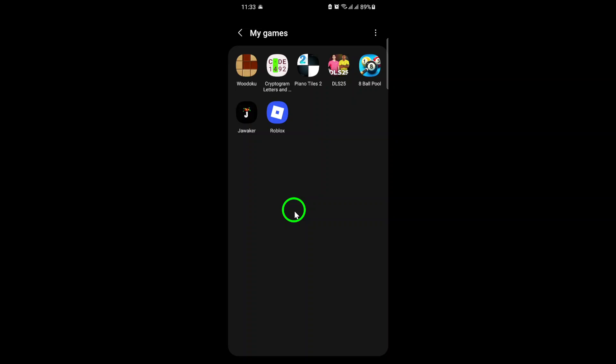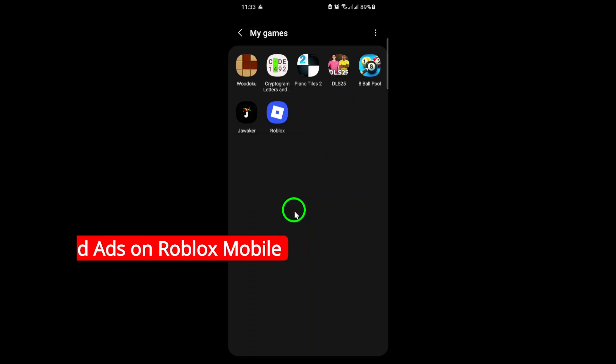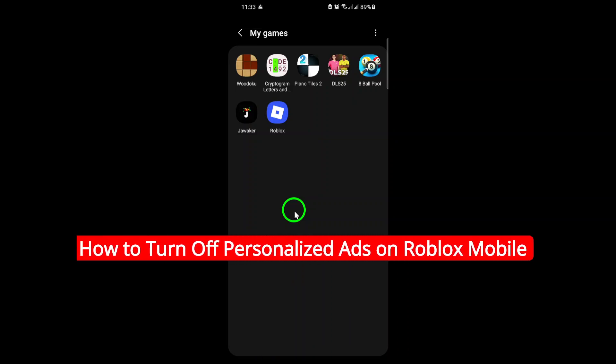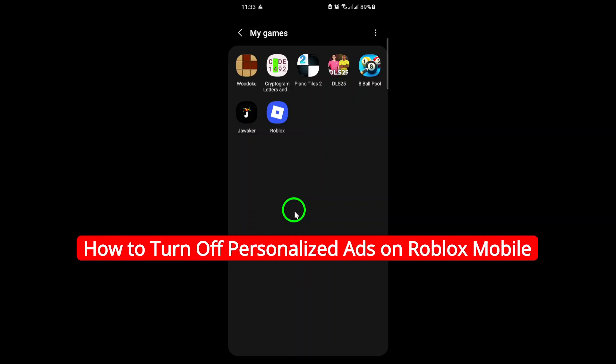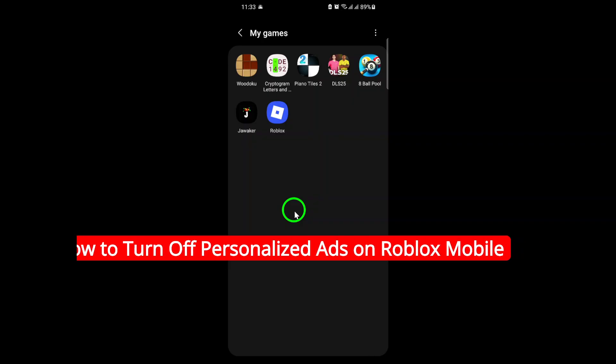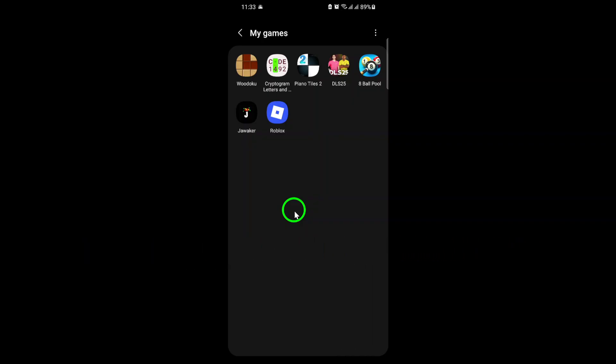Welcome. If you're looking to take control of your privacy and want to turn off personalized ads on Roblox Mobile, you're in the right place. In this video, I'll guide you step-by-step through the updated process so you can enjoy your Roblox experience with fewer targeted ads. Let's get started.